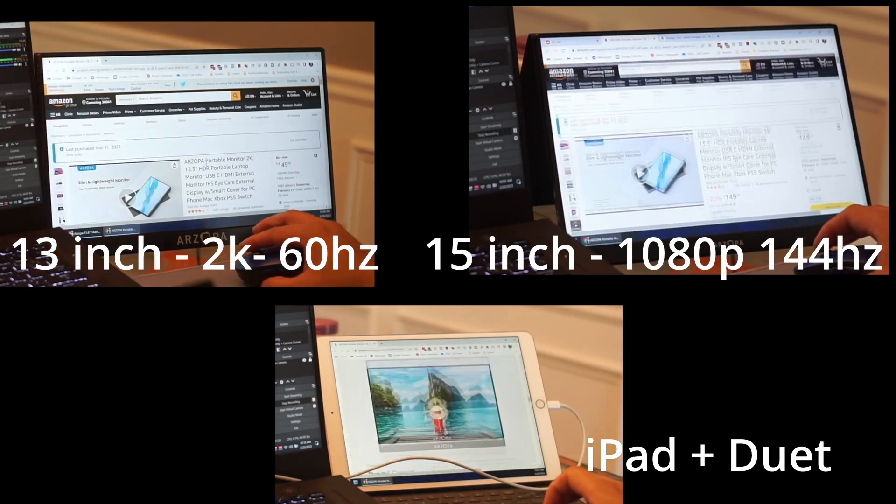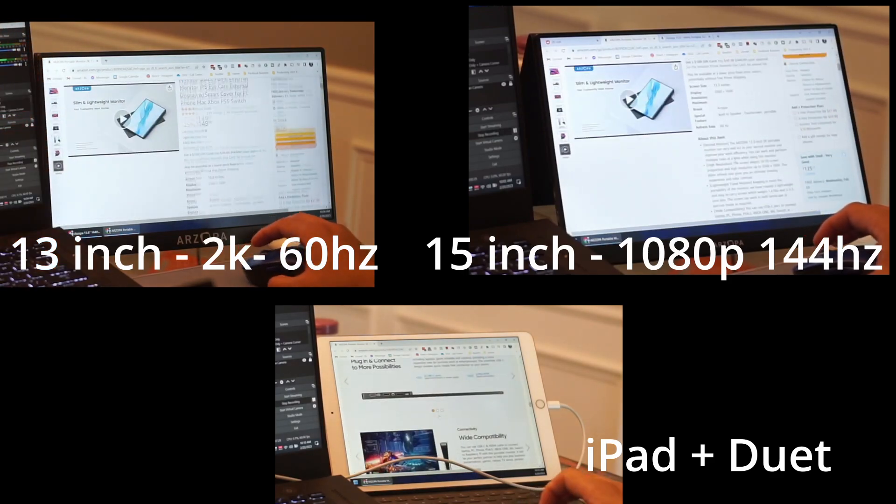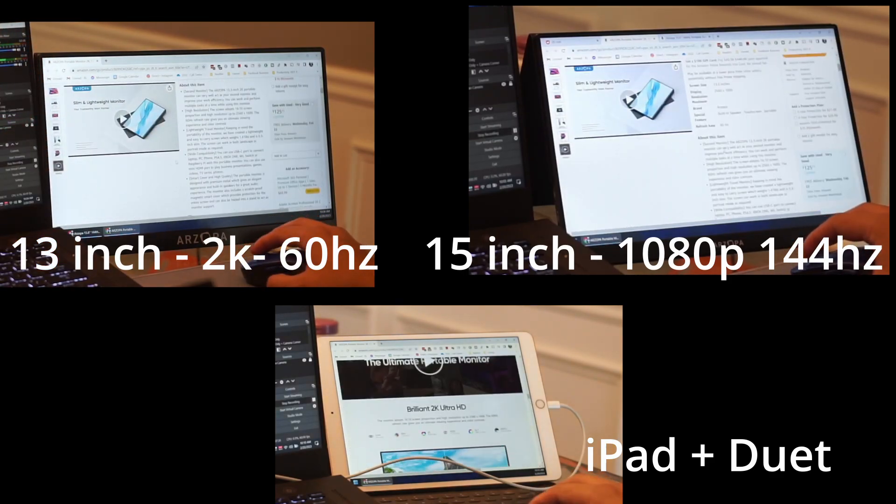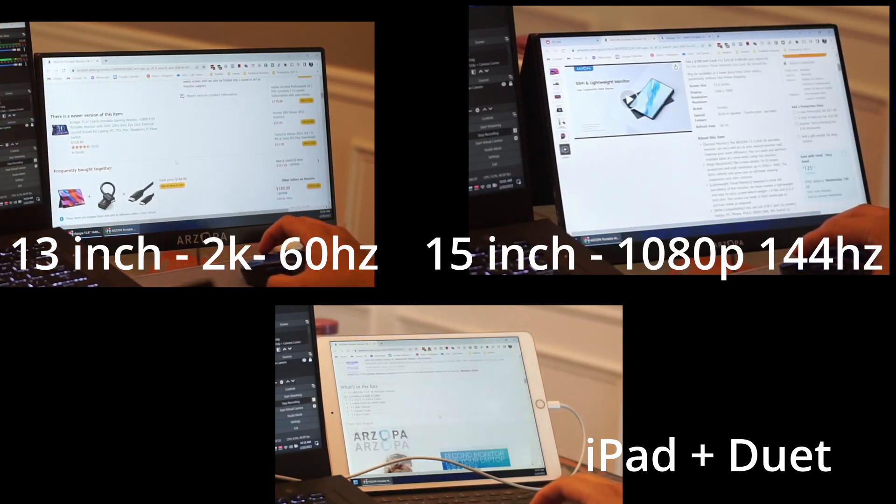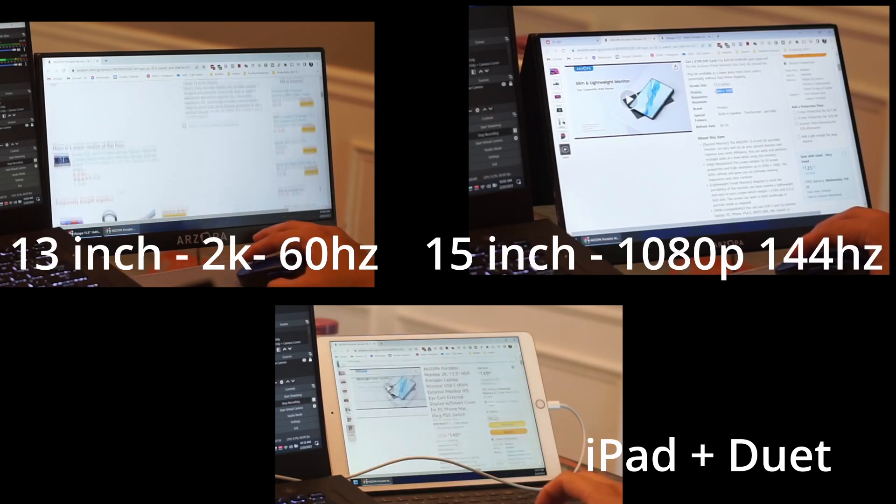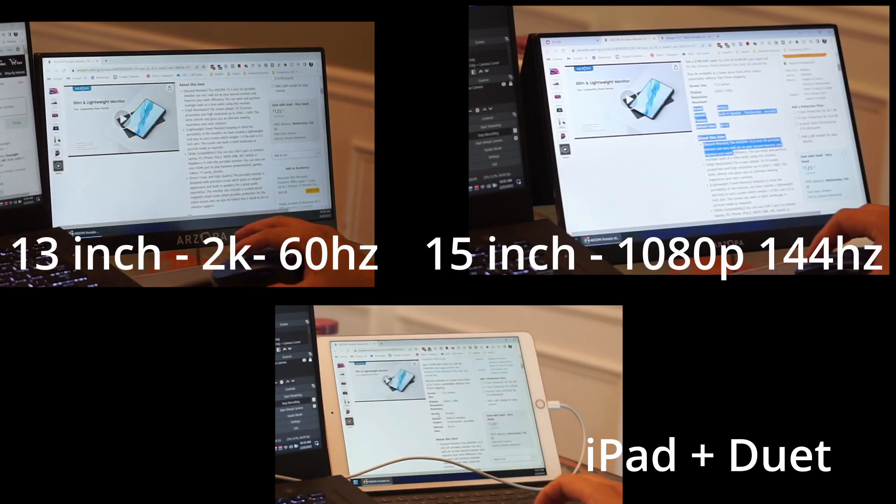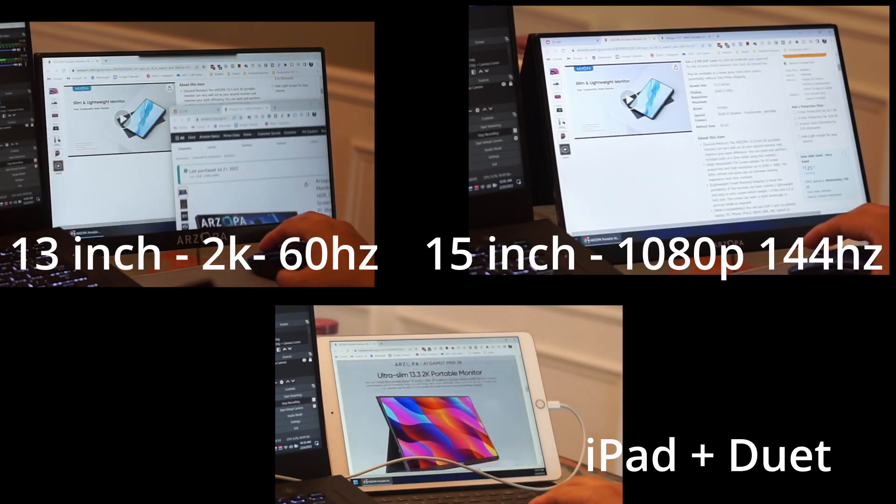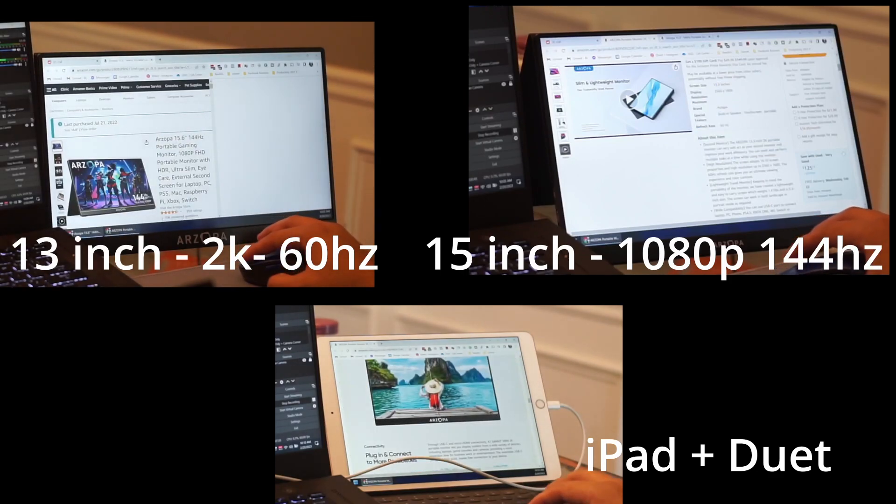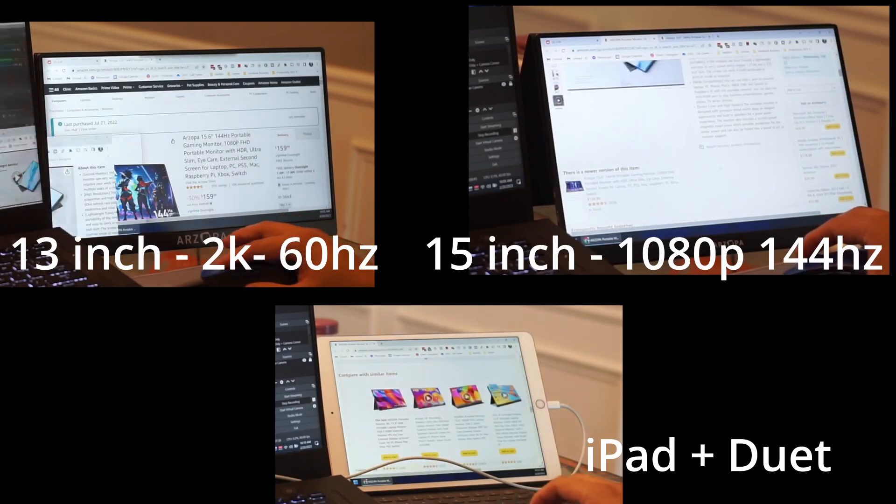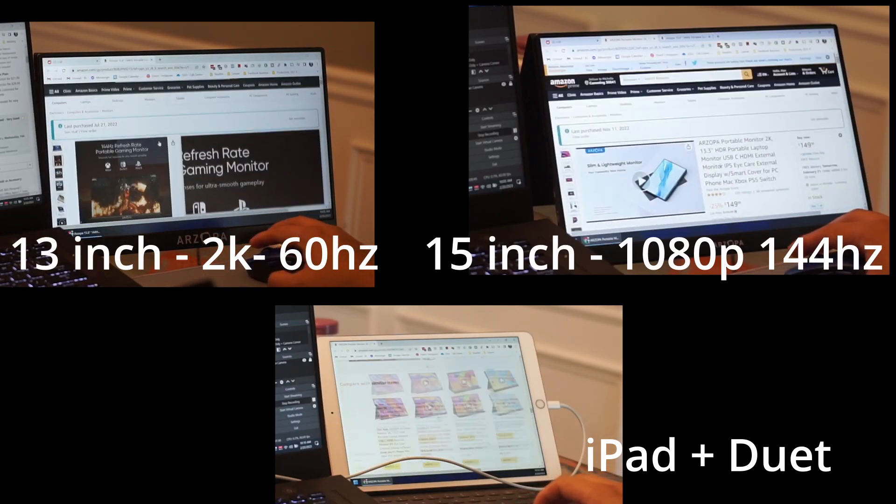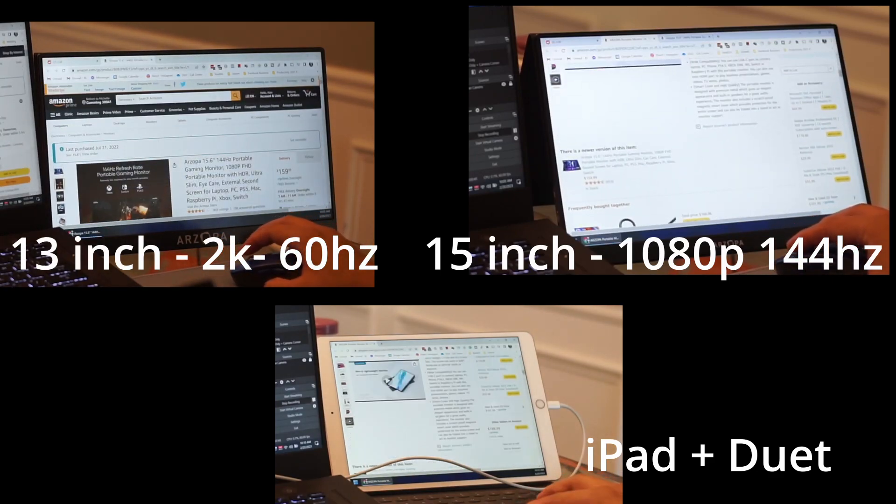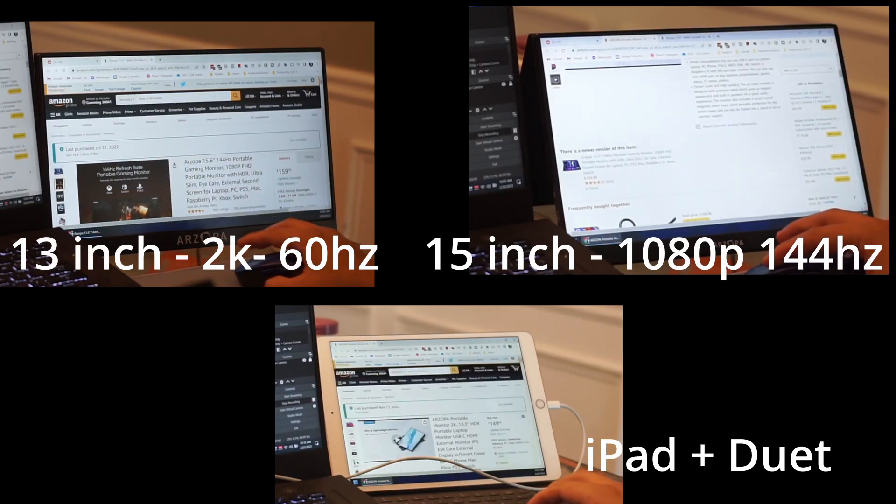But overall I would still when traveling, depending on how much you want to use in your bag, could either use the 13 inch 2k which looks crisp on the screen. I would say the iPad does look kind of crisp but not as crisp as using the external monitor.